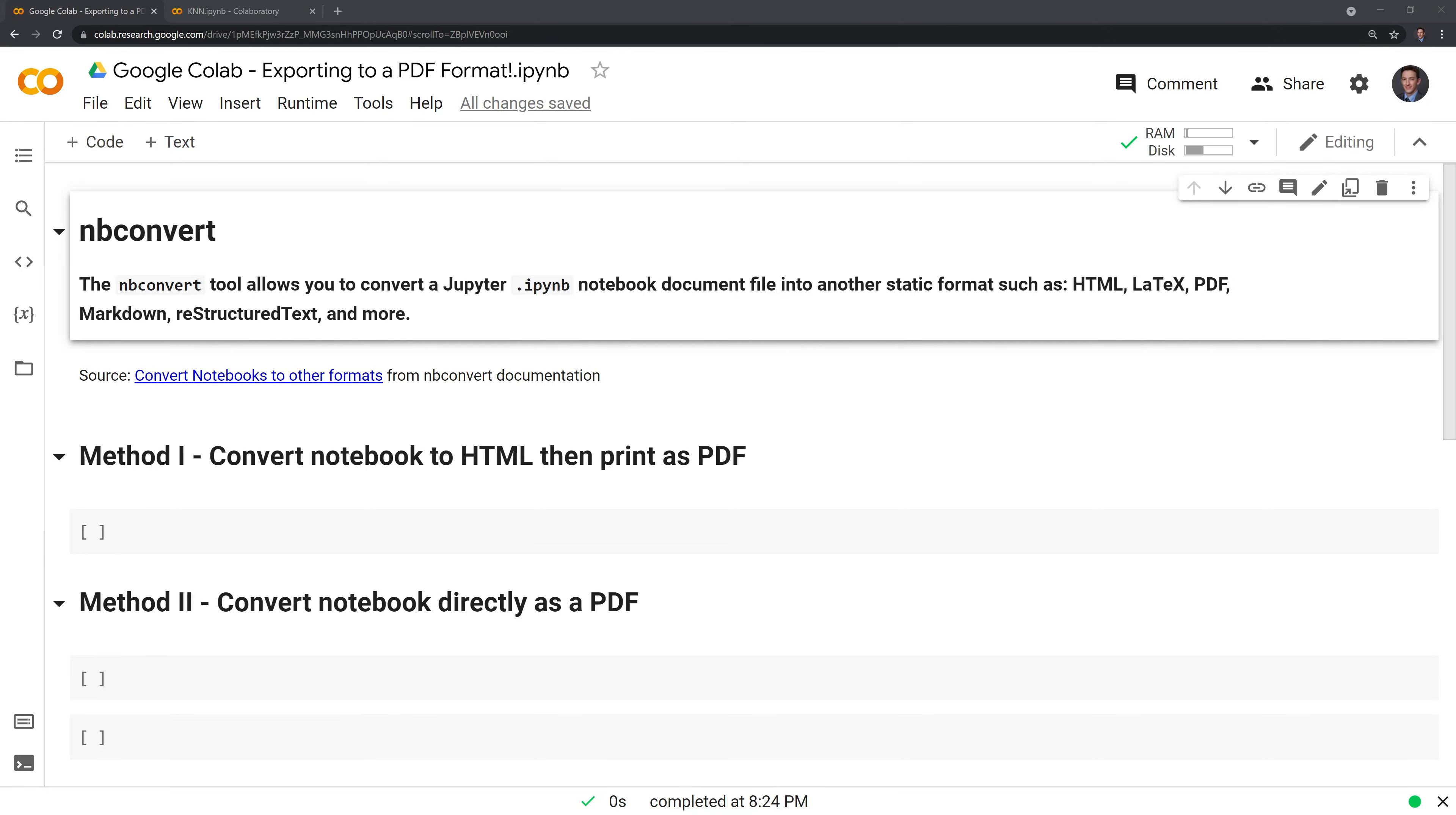Hi everyone. In this brief tutorial, I'll show you how to take a Google Colab notebook and export it to a PDF format. If you've tried to do this before, this may have been a frustrating experience.